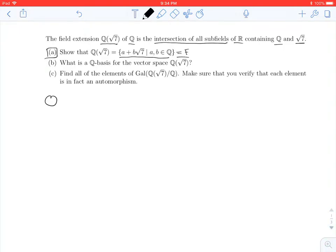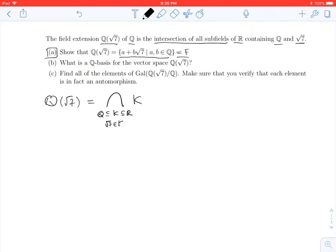So first, Q adjoined root 7 is the intersection of all fields K which are subfields of the real numbers, contain the rationals, and contain the square root of 7. Our goal is to show that F — all elements of the form A plus B root 7 — is a subset of Q adjoined the square root of 7.